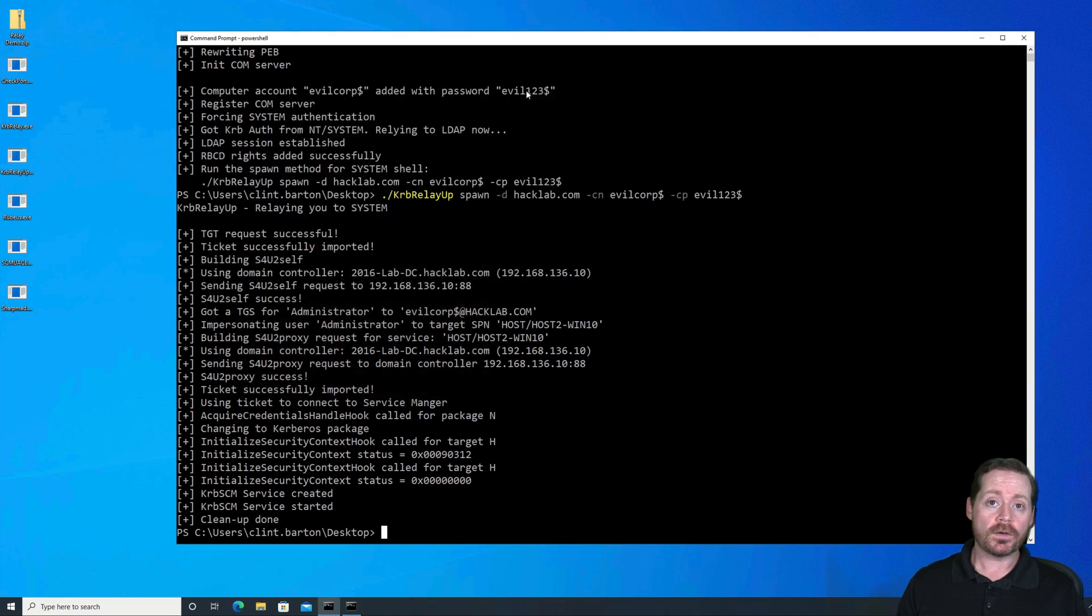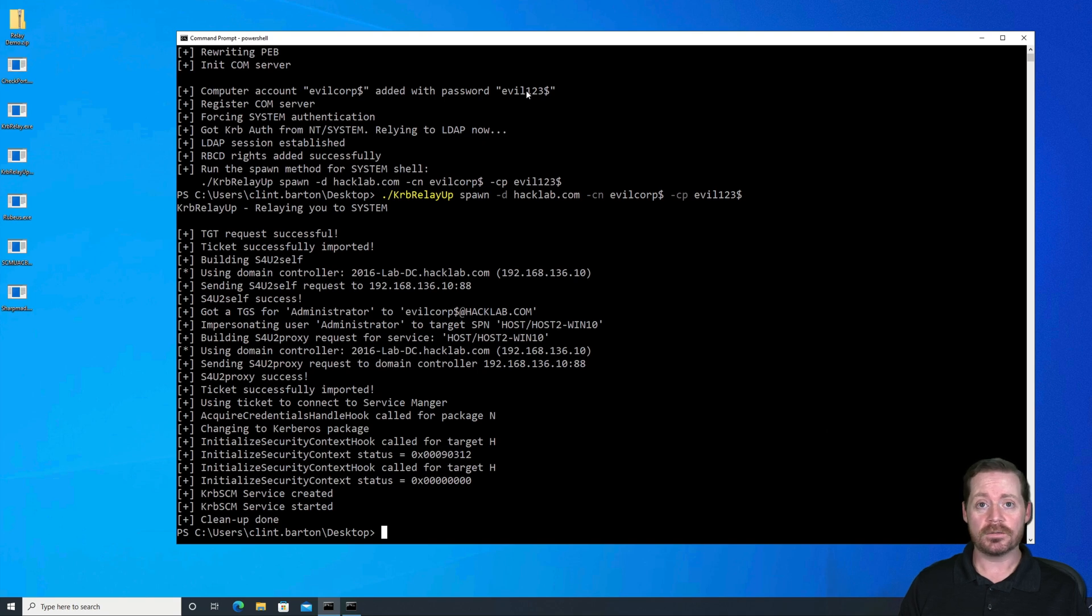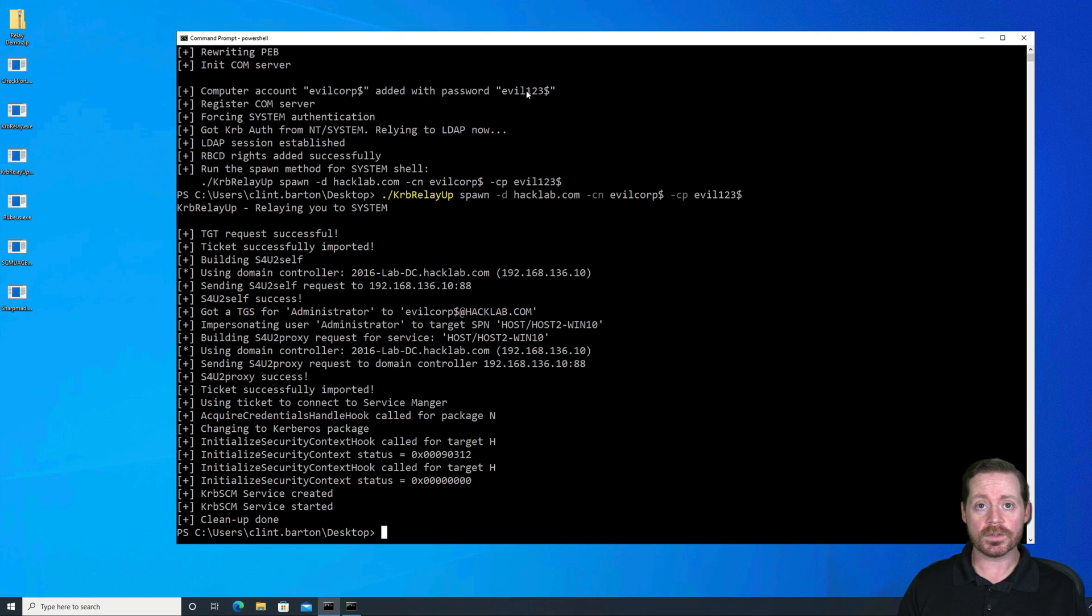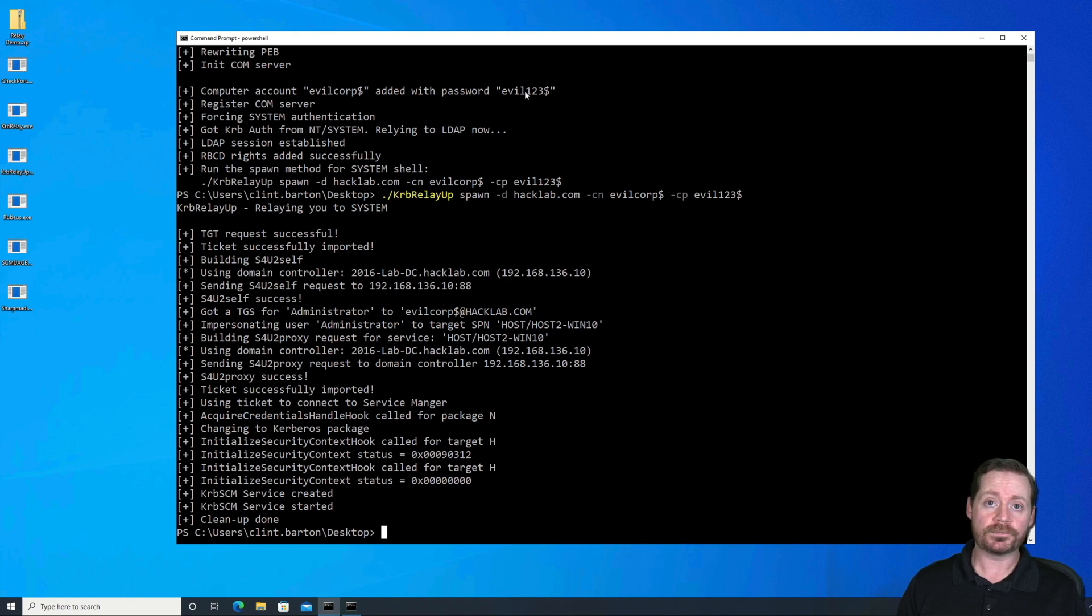Now, Defender is off in this demo, and most of the AV products are catching this. That doesn't matter. You can slip by AV in many different ways. We can illustrate that in later videos. But if you can slip this application by AV and run it in an environment where you can create a computer account, you can escalate the system quite easily.